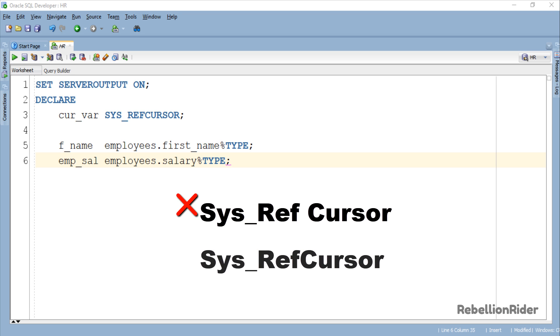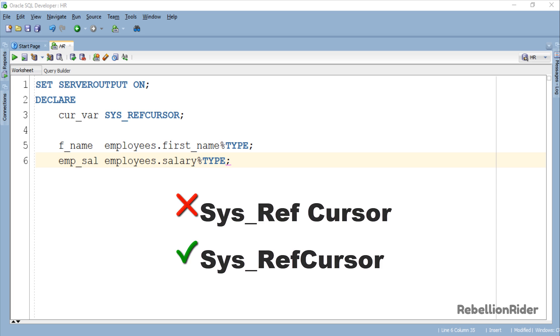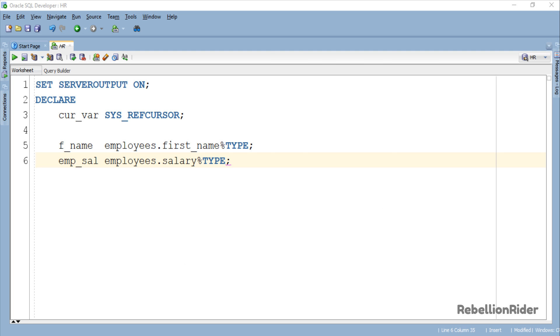It is a single word REFCURSOR. So make sure to write it as it is shown to you on your screen otherwise you will get an error. Now that we are done with the declaration section let's write the execution section.